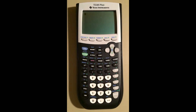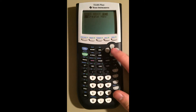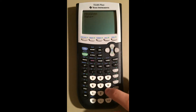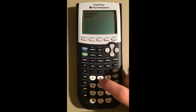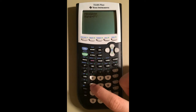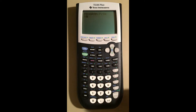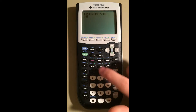This is going to be a tutorial on how to program the Pythagorean Theorem into your calculator. We're going to create a new program and call it Pyth. Let's get started.